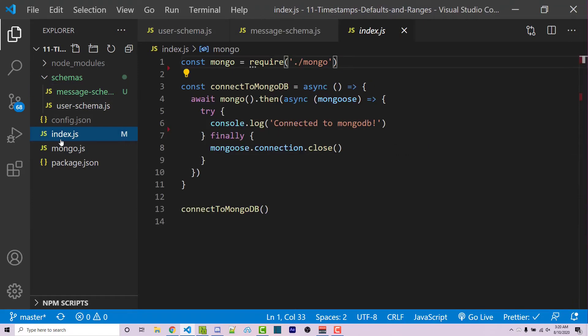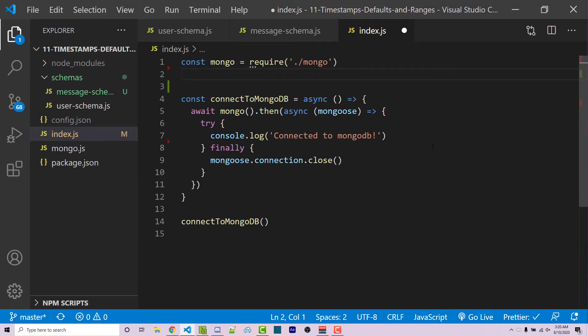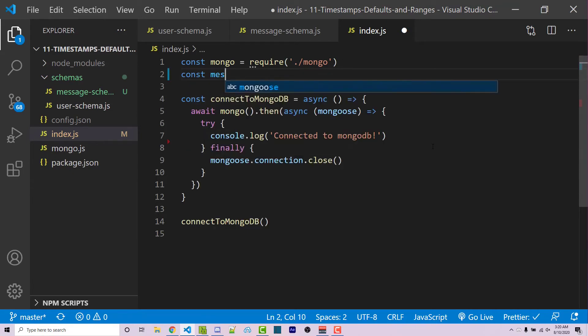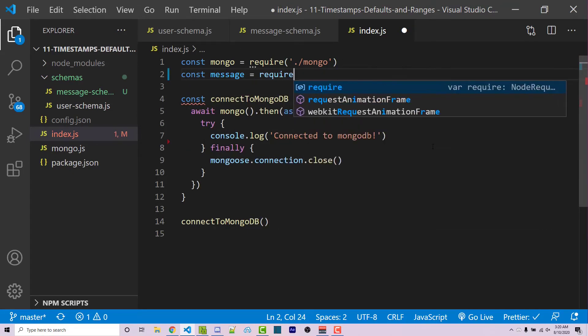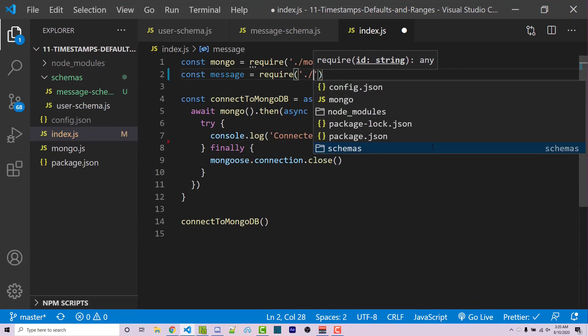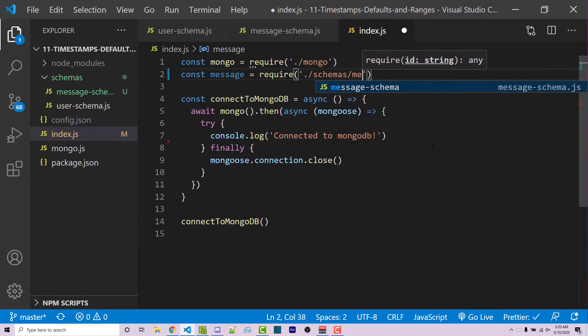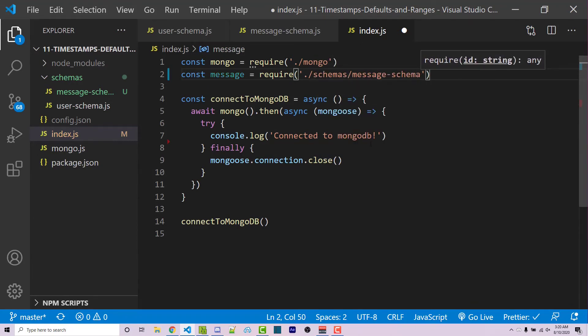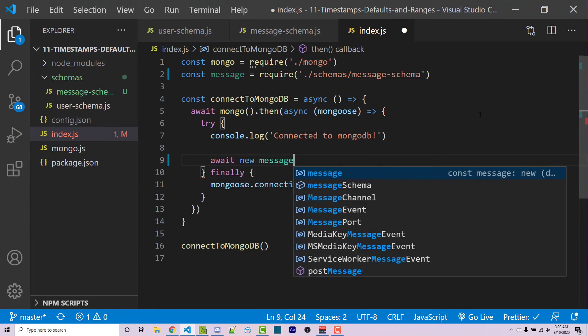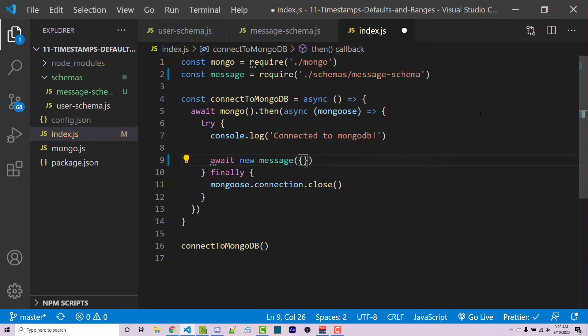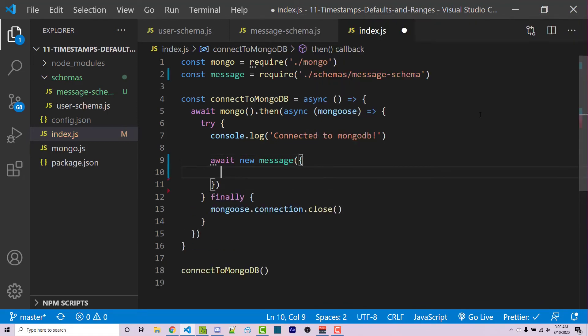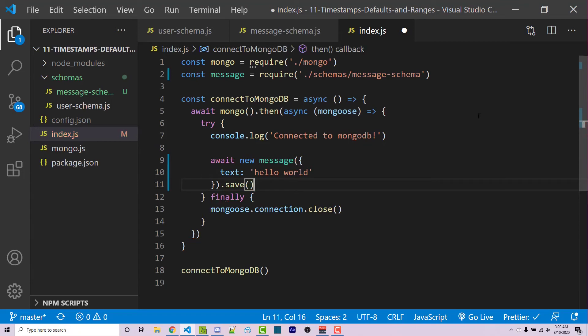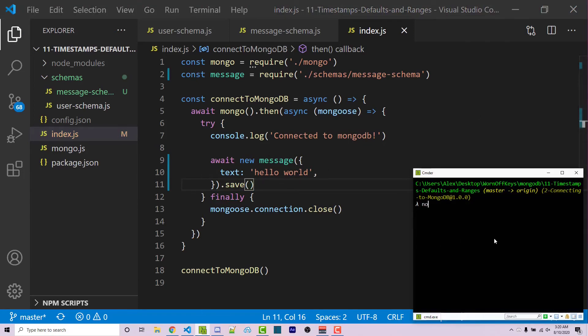If I go into index, we're actually going to import the message schema and try and save a very basic document to the database. So I can say const message equals require schemas slash message-schema. Then after we've connected, I'm going to say await new message. And then I'm going to add an object here. Let's just say that the text is hello world. You can enter whatever text you want, of course. Now here we can finally just say dot save. Then I can save this and we can run this right here with node index JS.